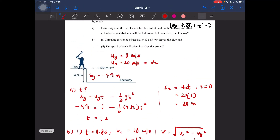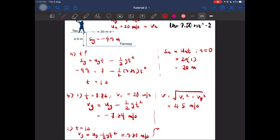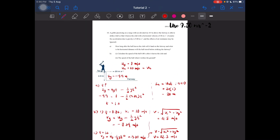We also have to find the speed of the ball when it strikes the ground. The ball strikes the ground after 1 second, so we substitute t = 1 into the velocity formula to get vy = 9.8 meters per second. Calculating the magnitude: v = √(vx² + vy²), we get the final speed to be 22.3 meters per second. That is the end of our tutorial questions for chapter 2.